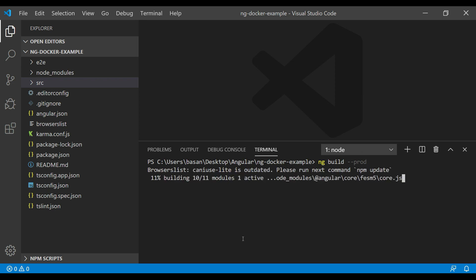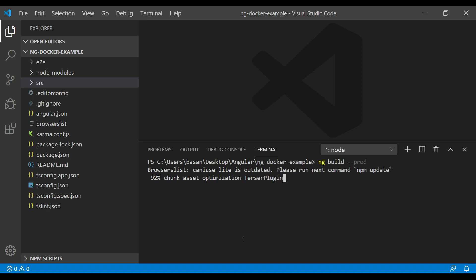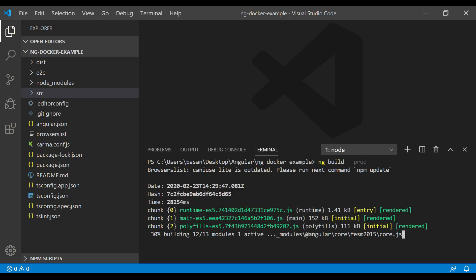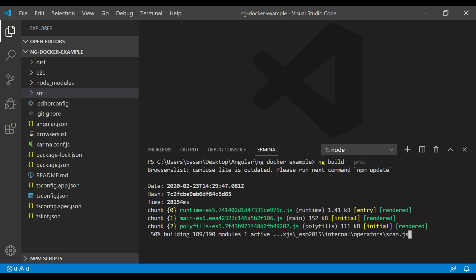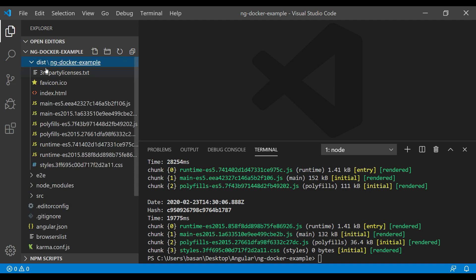You can see here ng build is successful. Now it created a folder called dist. If you go inside this folder, you can find all the compiled files here.